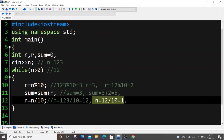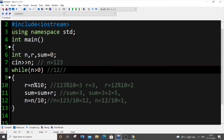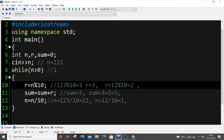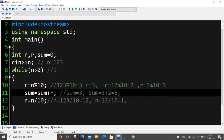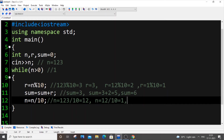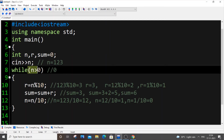So n now becomes 1. 1 is greater than 0, condition is true. r equals 1 mod 10, which is 1. Sum equals existing sum plus new r — 5 plus 1 equals 6. Then n equals 1 divided by 10, which is 0. Now n is 0, and n greater than 0 fails, so the while loop terminates. Then we just print sum.